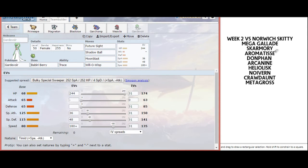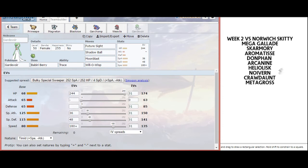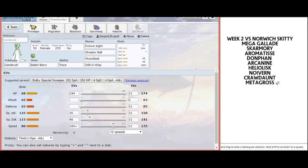I am expecting him to bring Mega Gallade, Skarmory, Aromatisse, Arcanine, and either Heliolisk or Noivern, and either Crawdaunt or Metagross. I don't think he'll bring a combination of both because that leaves him weak to Weavile and my speedy options. I think we'll see a good mix, and I'm looking forward to a fantastic battle.